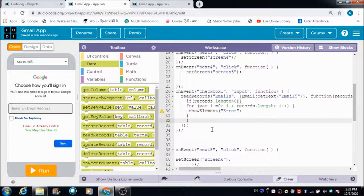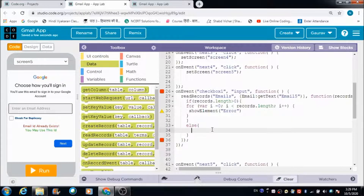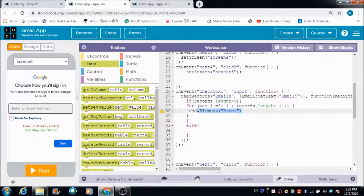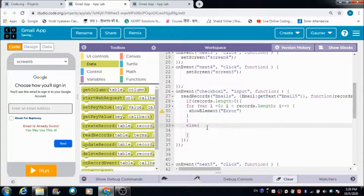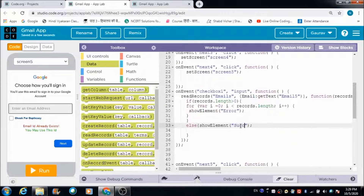In the else branch, I would like the compiler to show the user the success message. We can copy the show element block from here, paste it inside the else part, and change the element ID from 'error' to 'success'.